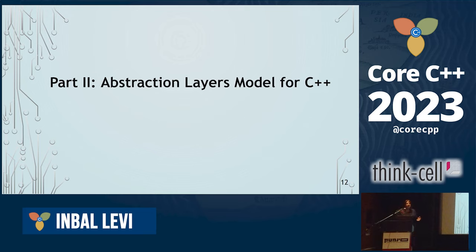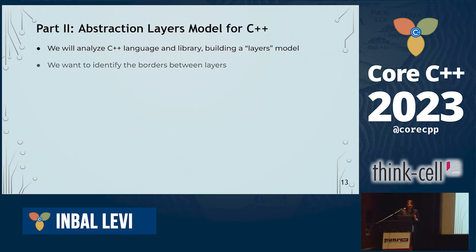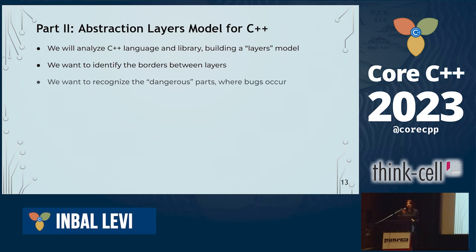I think we now all understand there are a few layers of abstractions in our code. The problem I'm trying to tackle is: how do we mark them better, how do we address them better, how do we comprehend them better when we write good code? We're now going to try and build an abstraction layers model for C++. I went over all the keywords in the language and all the key library headers, and I classified them.